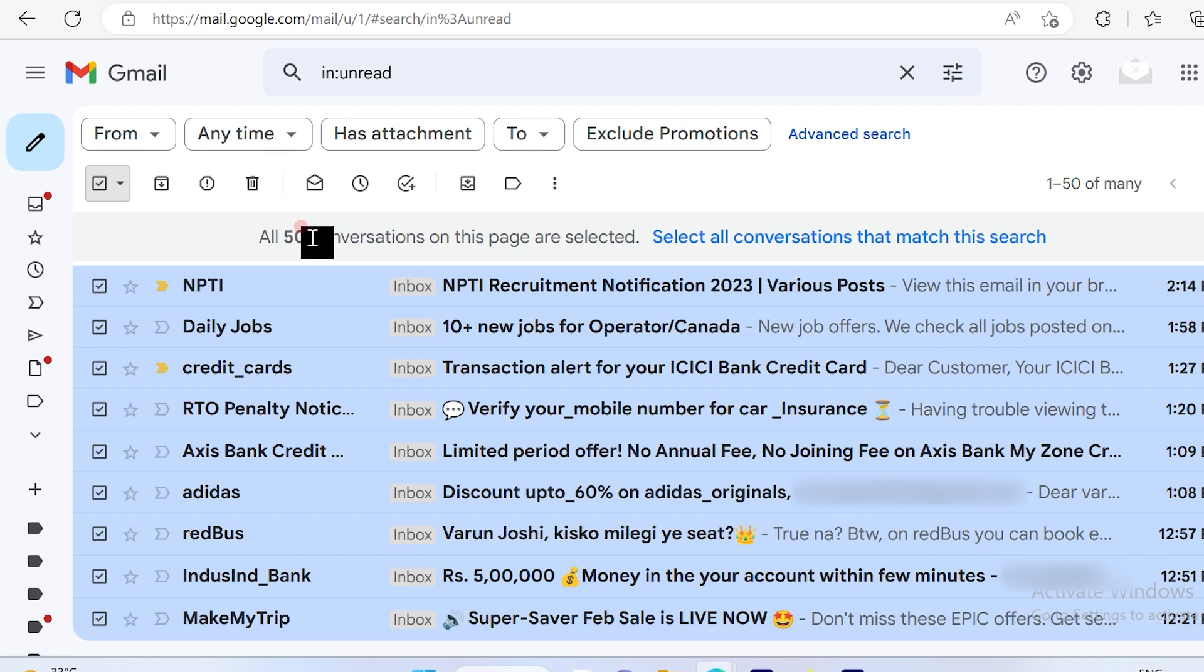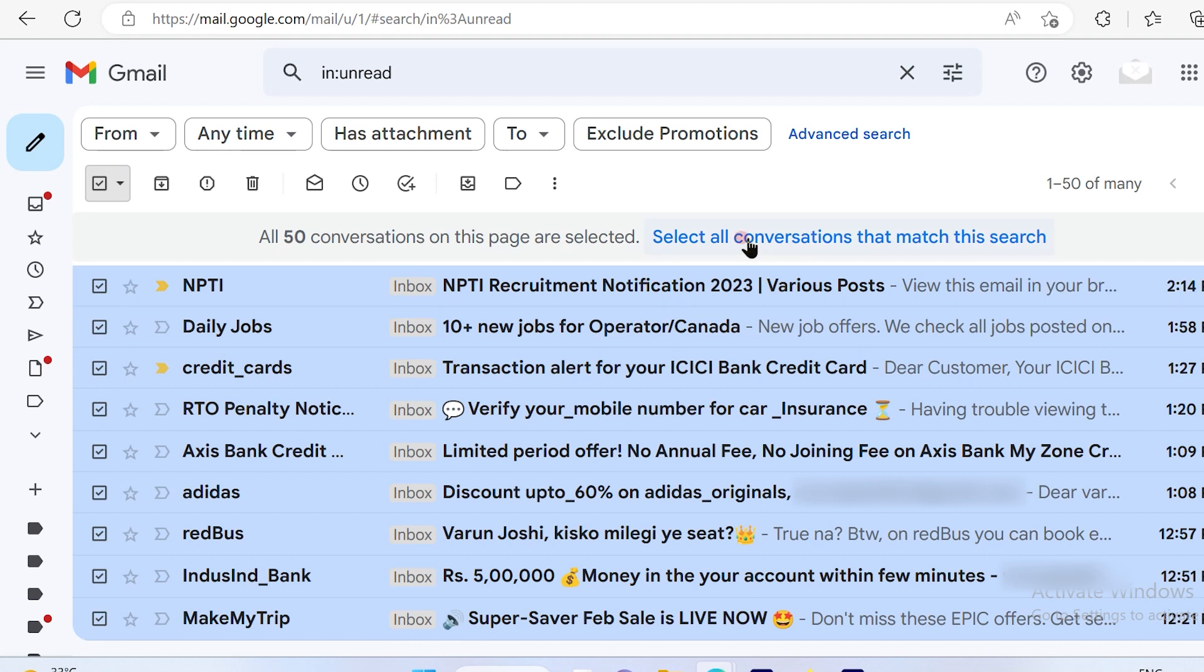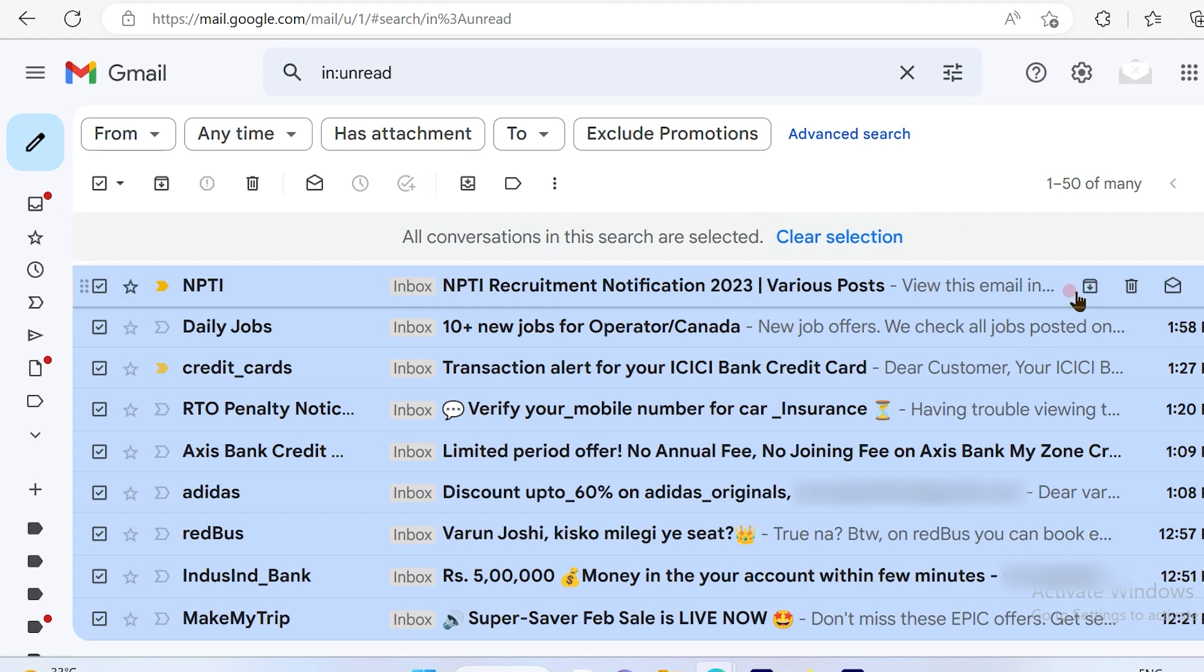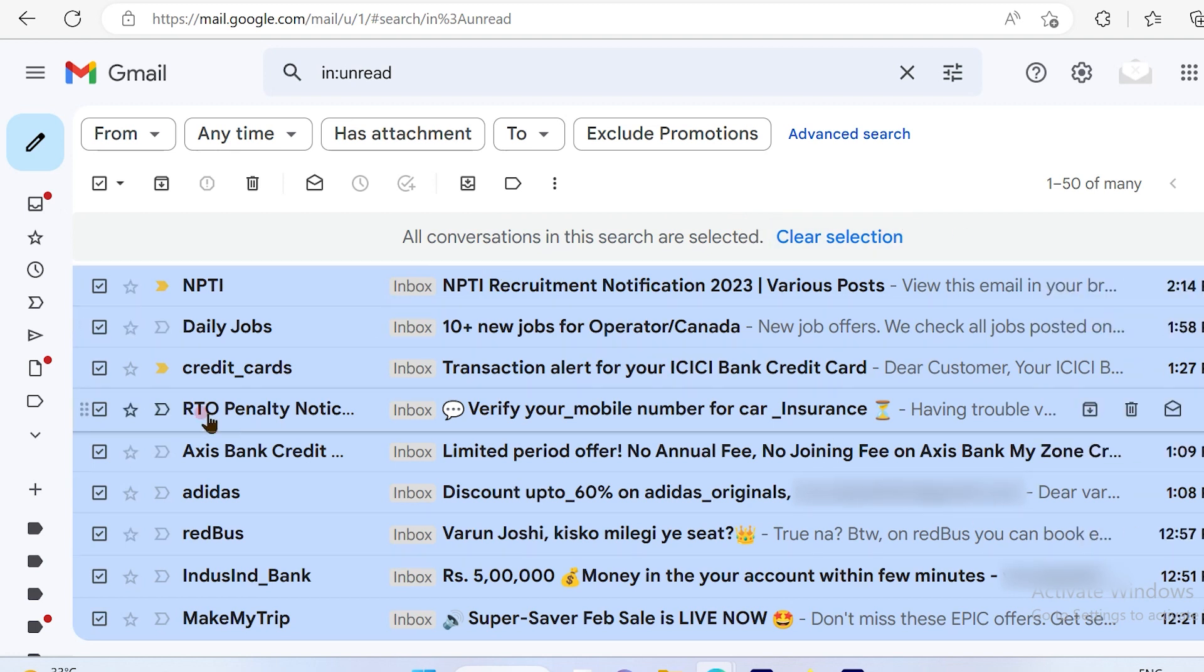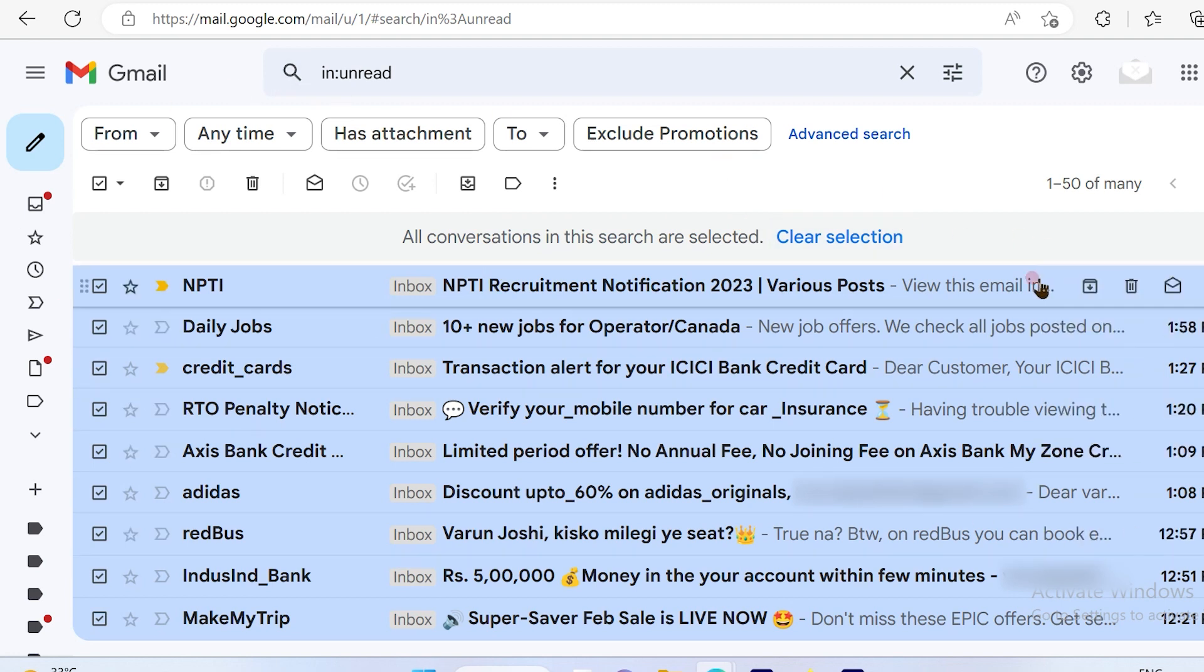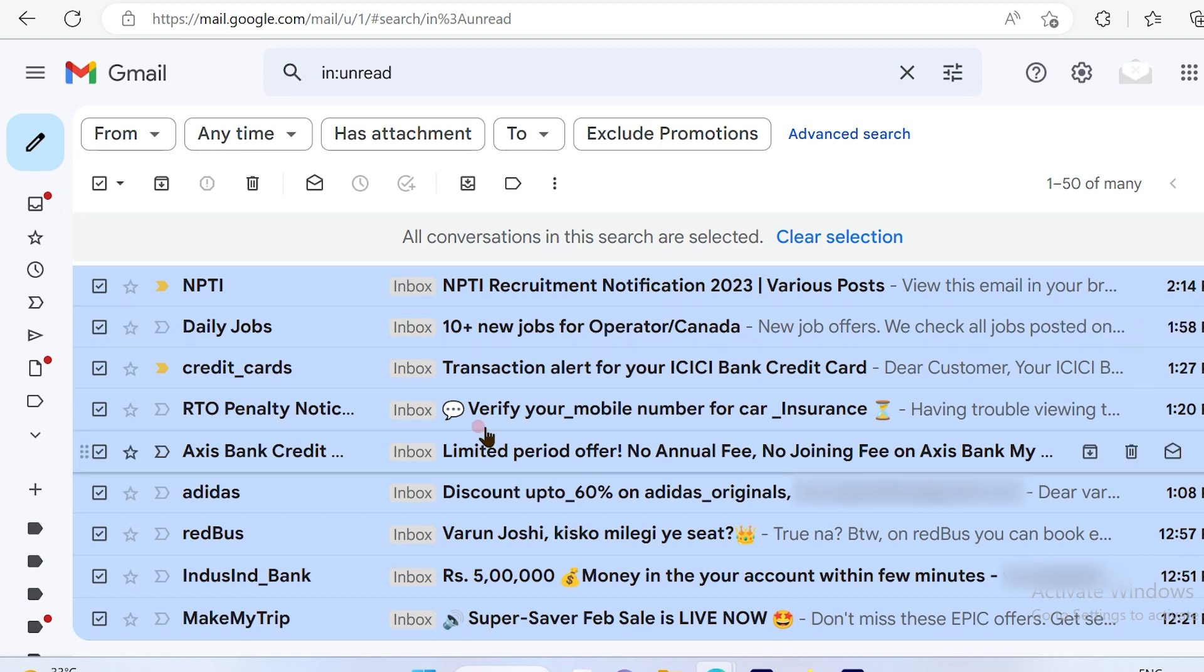So now if you want to delete all of them at one go, simply click on 'Select all conversations that match this search' and it will go ahead and select the entire 61,857 emails.